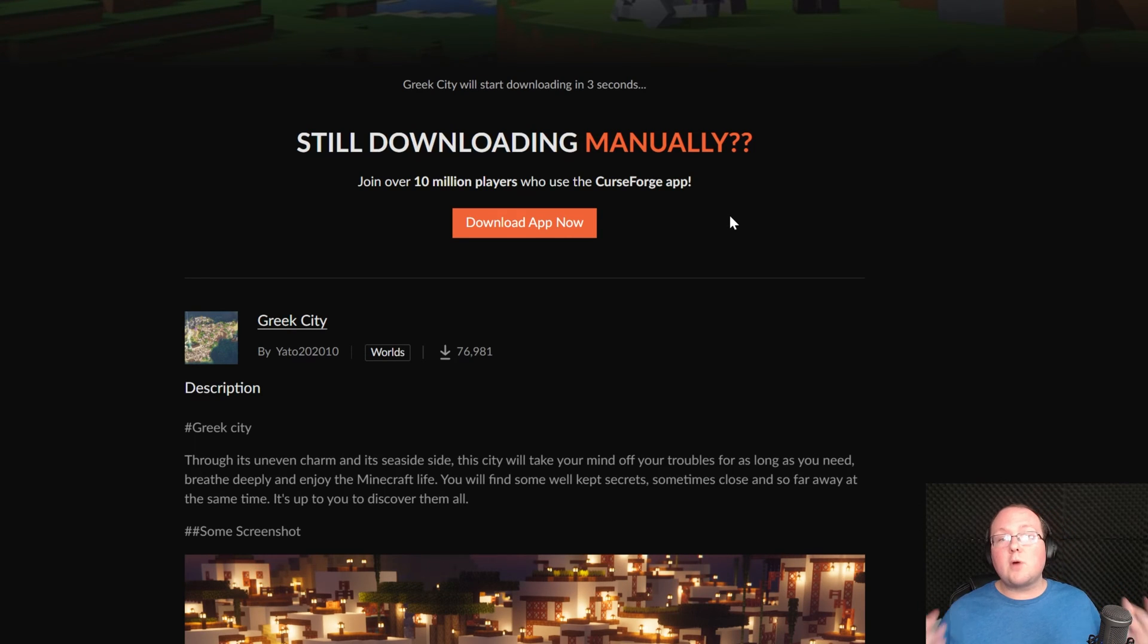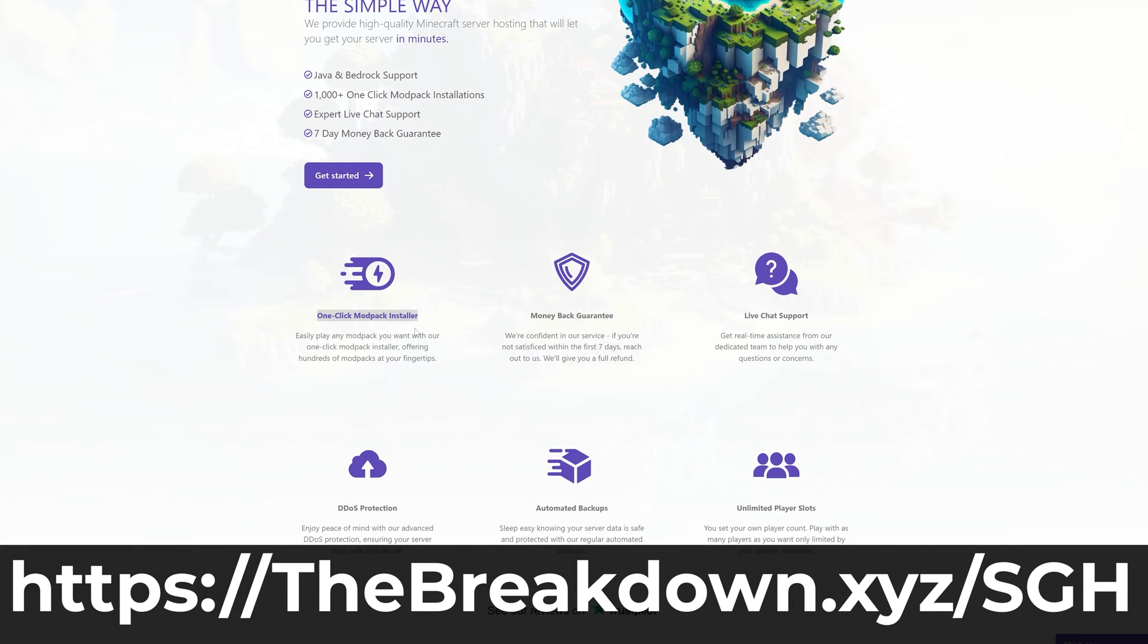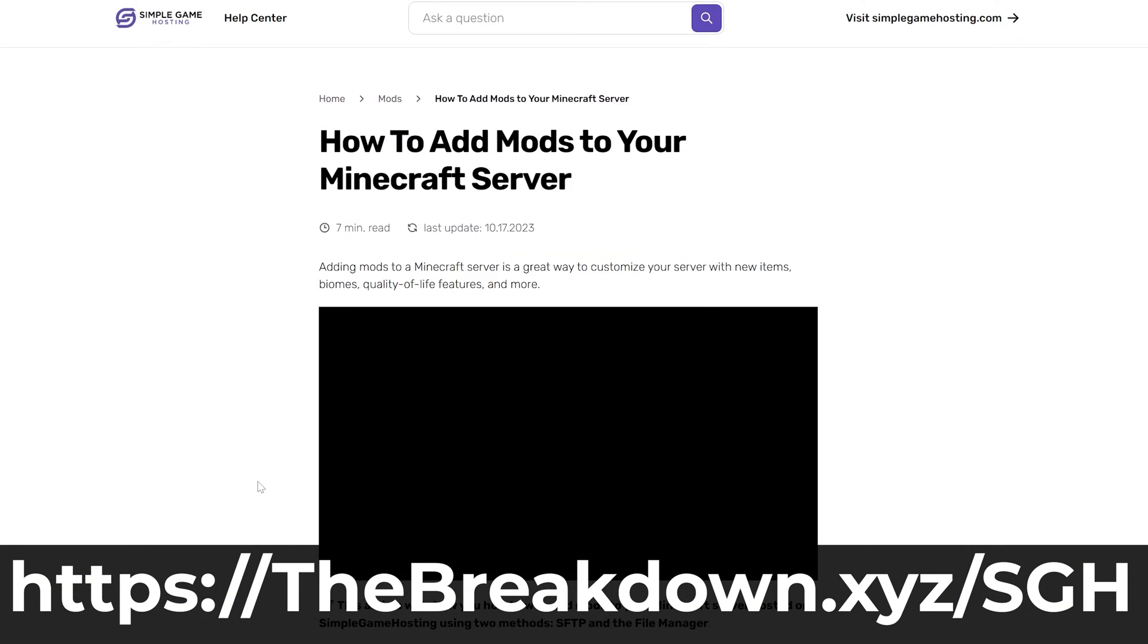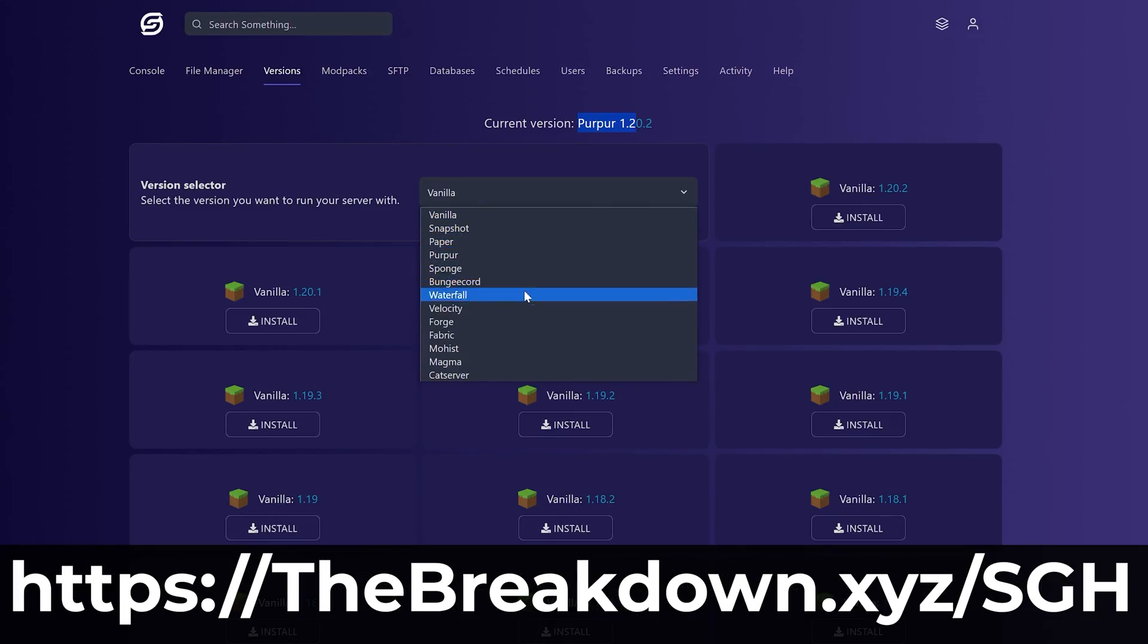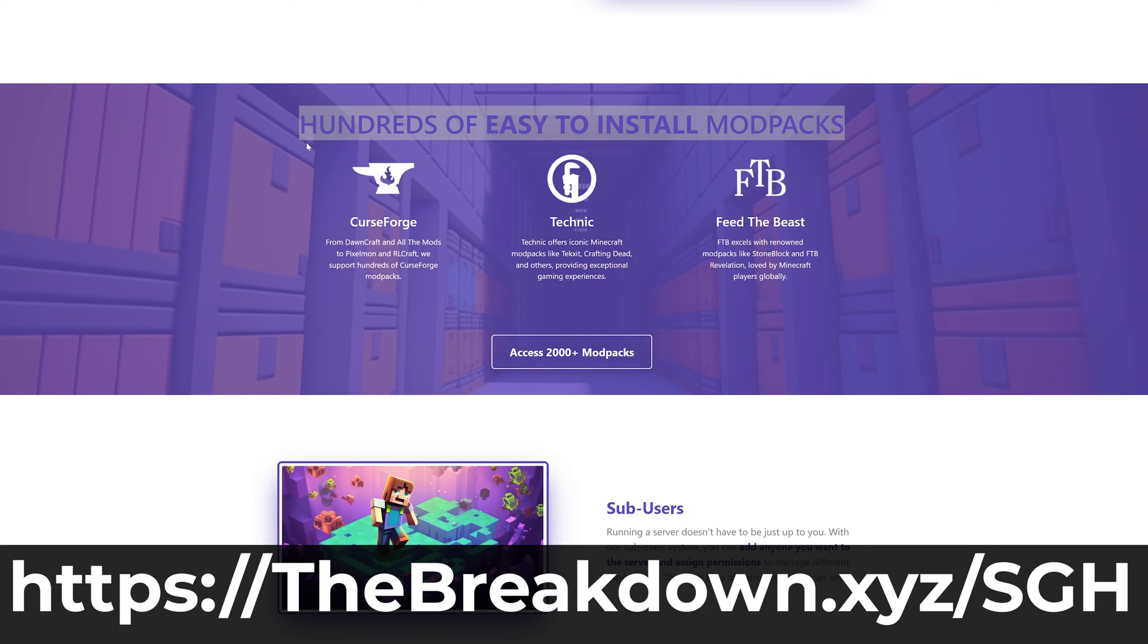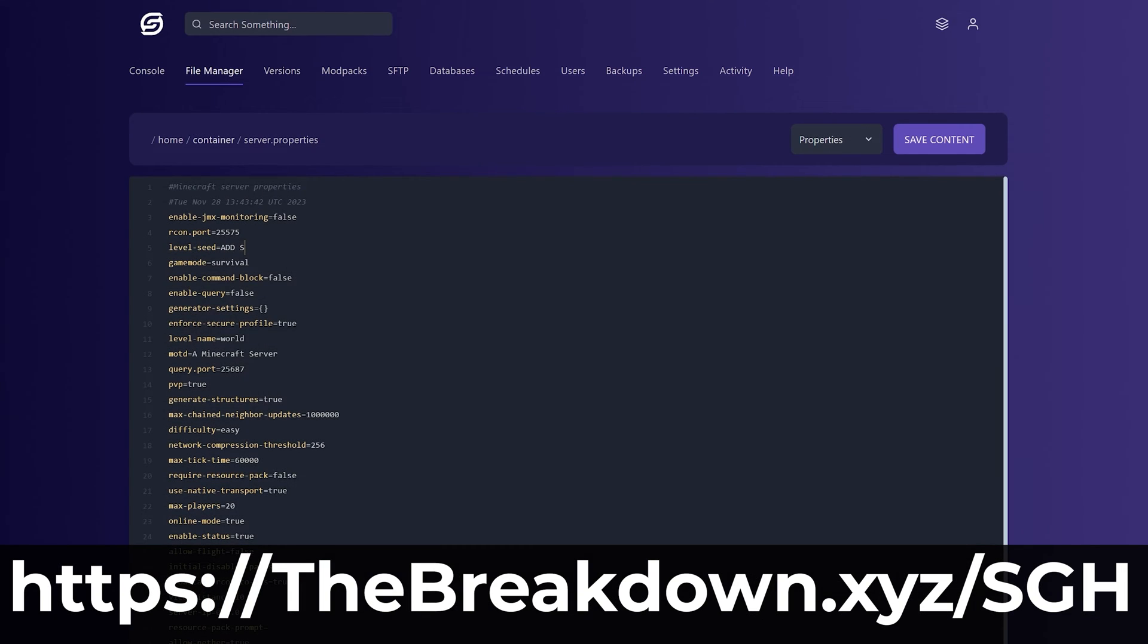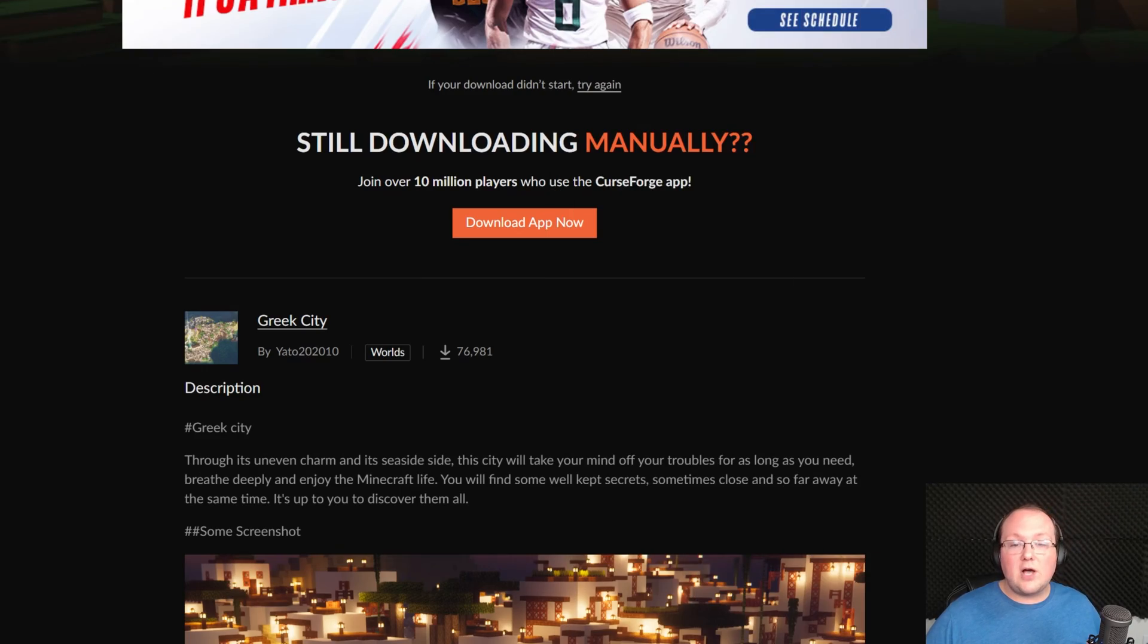While this is downloading, how about this from our company Simple Game Hosting. Go to the first link in the description down below TheBreakdown.xyz/SGH and let's say you wanted to play one of these maps with your friends. Well you can do that at Simple Game Hosting by adding the map to your Minecraft server. It's super simple and easy to do that and it's also easy to add mods or mod packs to your server. We actually have over 150 one-click mod packs that you can install. Plus if there's any issues along the way there's expert live chat support there to help you out. So go check out Simple Game Hosting at the first link in the description down below.